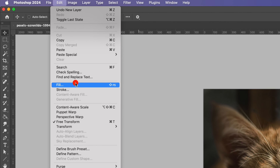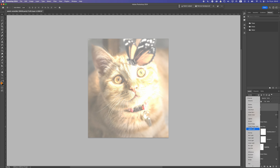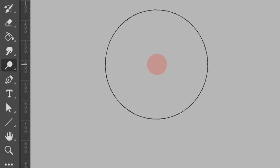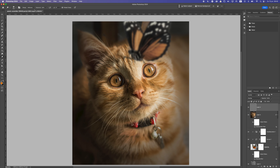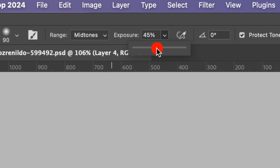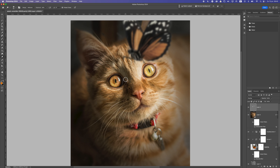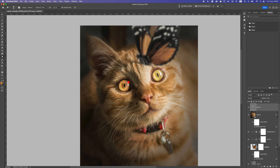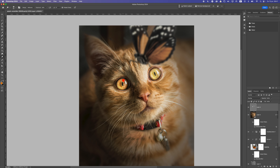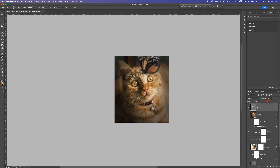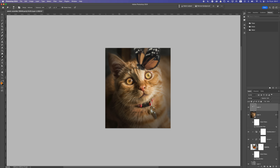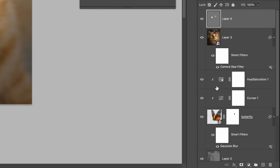Create a new layer on top, go to Edit > Fill, keep it at 50% Gray, and change the blend mode to Overlay. Select the Dodge tool to lighten the cat's eyes — we want glowing eyes looking at the butterfly. Set exposure around 40 to 50 with Midtones for the range and brush in the eyes. Don't go too much or it will look unreal. Afterwards, drop the opacity of this layer slightly lower to get a realistic glowing eye effect.